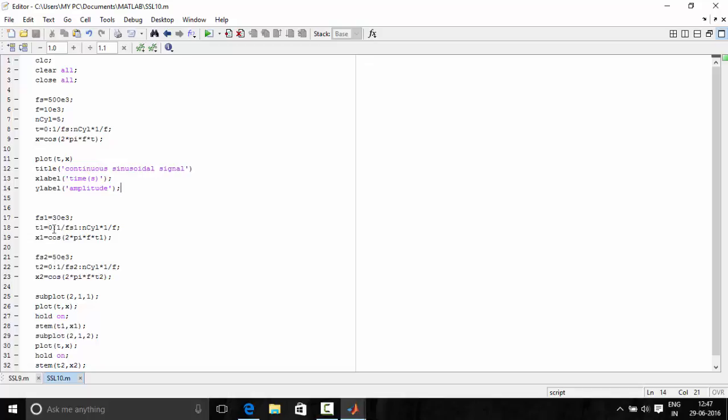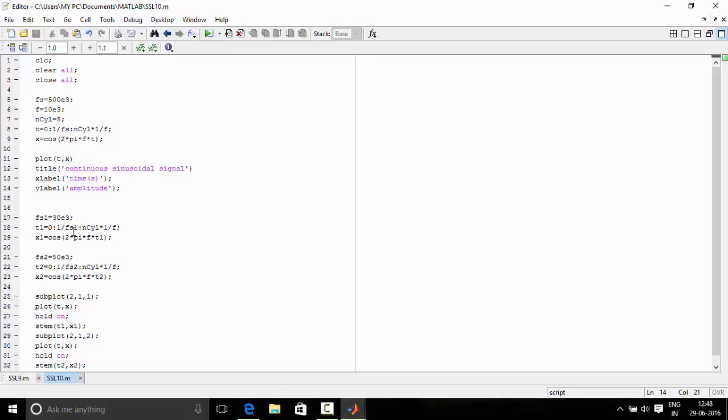We define the time interval for these as well. t1 goes from 0 to number of cycles divided by f, incrementing at intervals of 1 by fs1. Similarly, t2 is written for sampling frequency 2, incrementing with 1 by fs2.